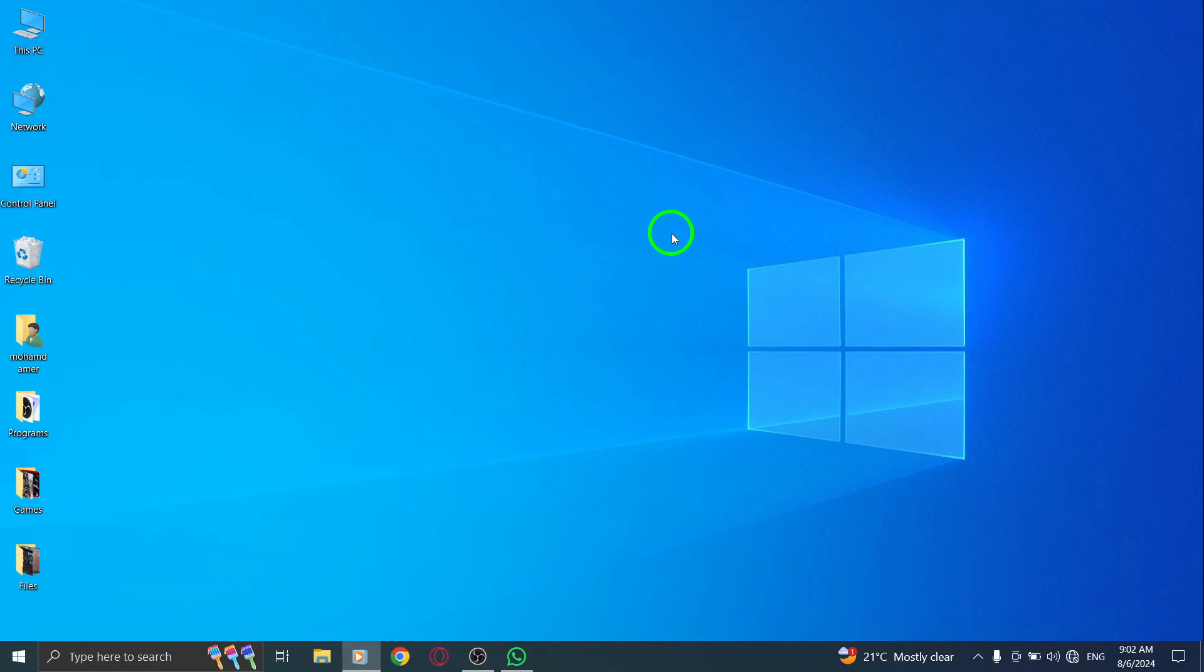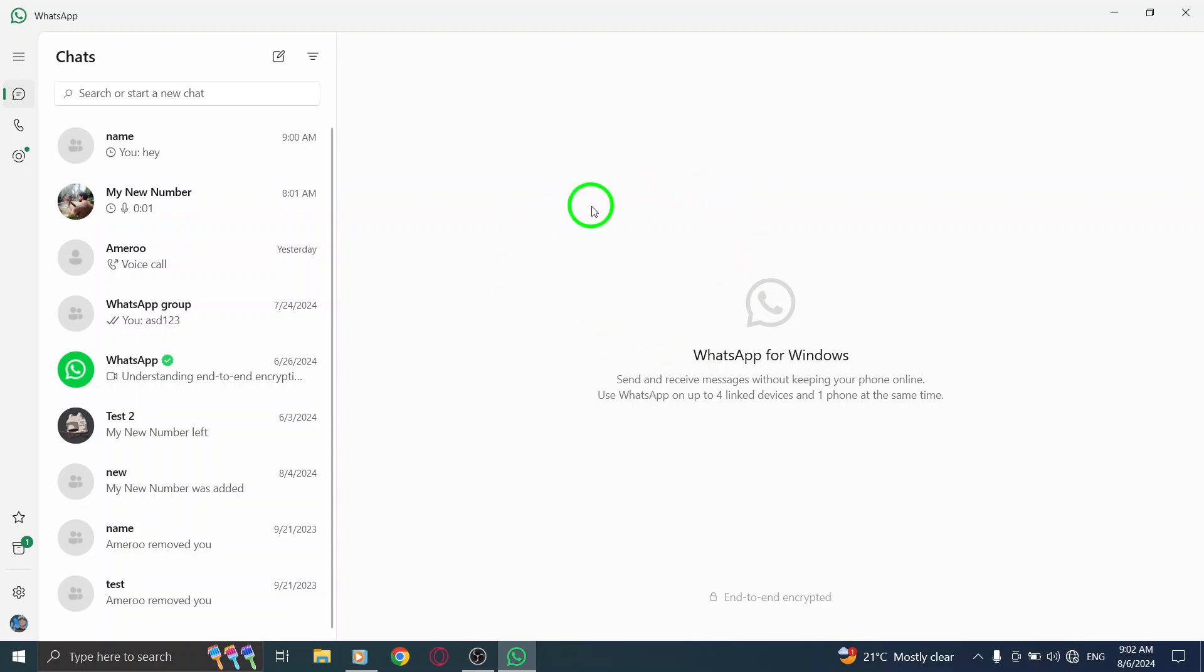First, open your WhatsApp application on your PC. If you haven't already done so, log into your account by scanning the QR code using your phone.